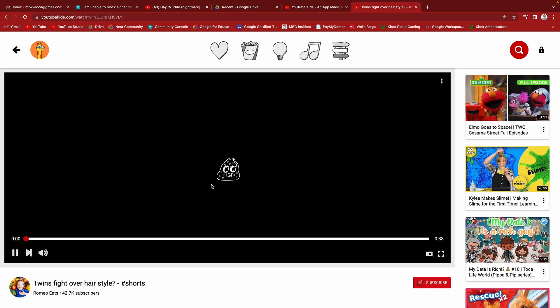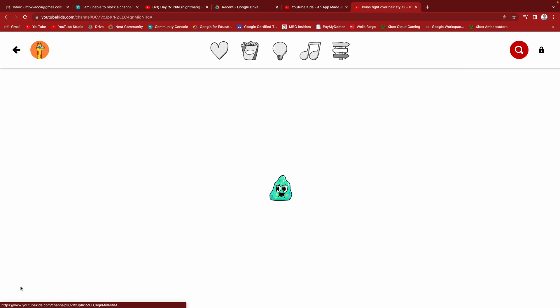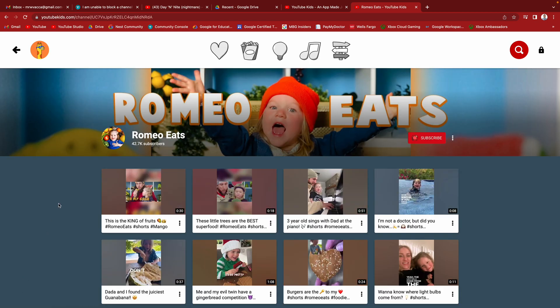The first thing you have to do is click the video, and then once you get to the video, you're going to click in the bottom left hand corner on the channel. That will take you to the channel page.